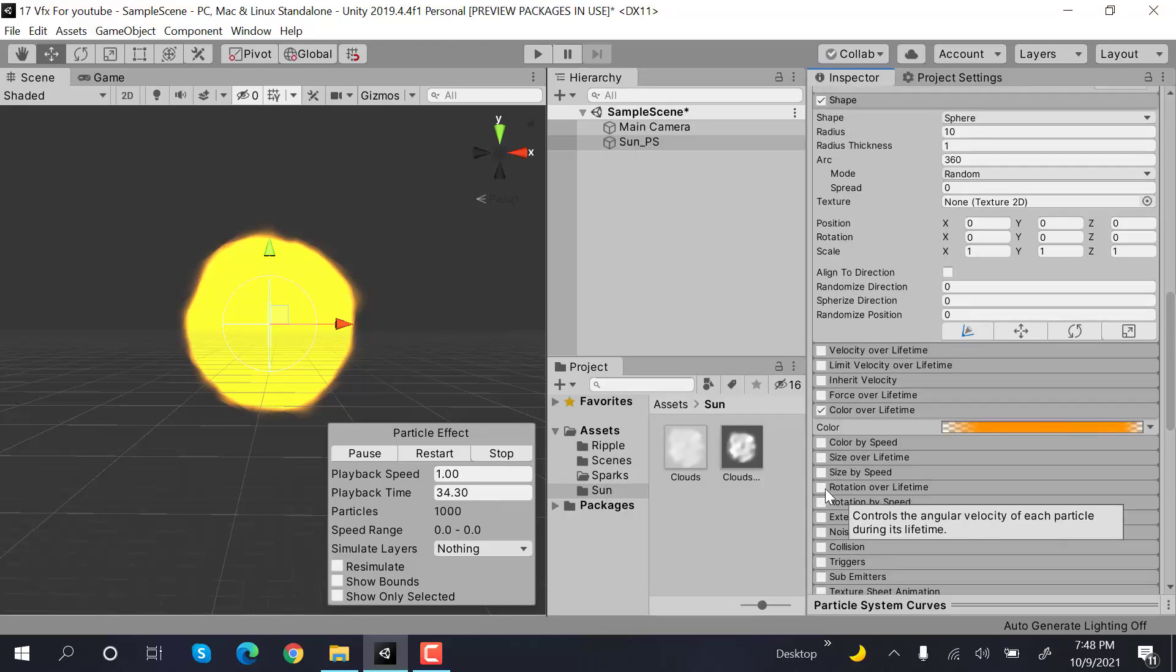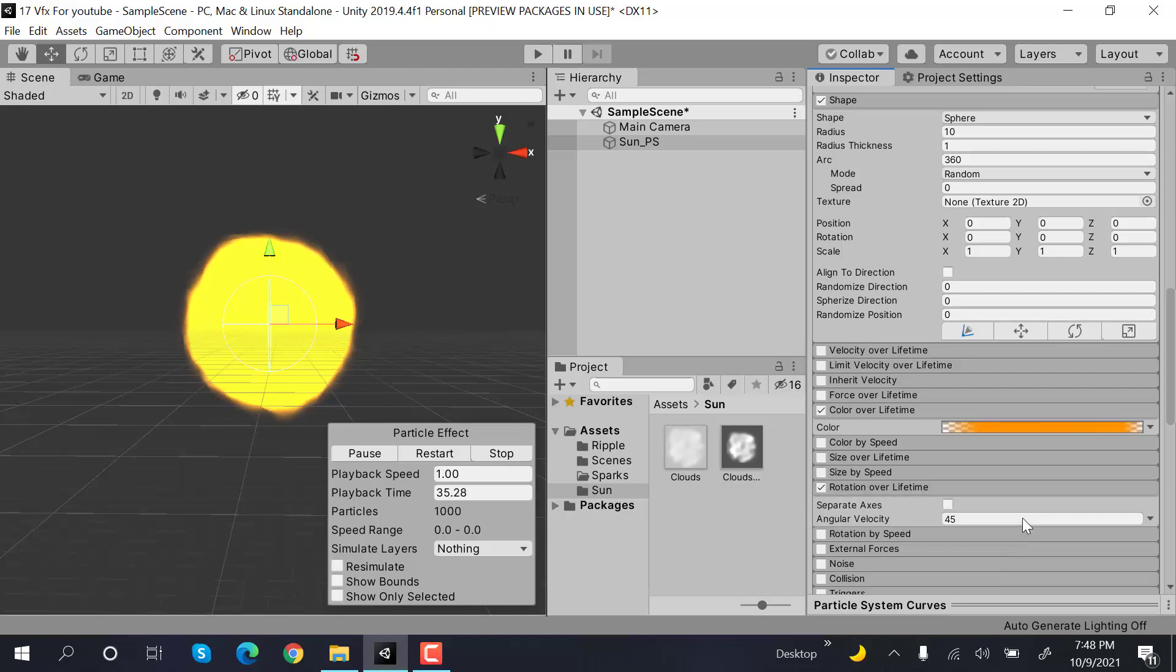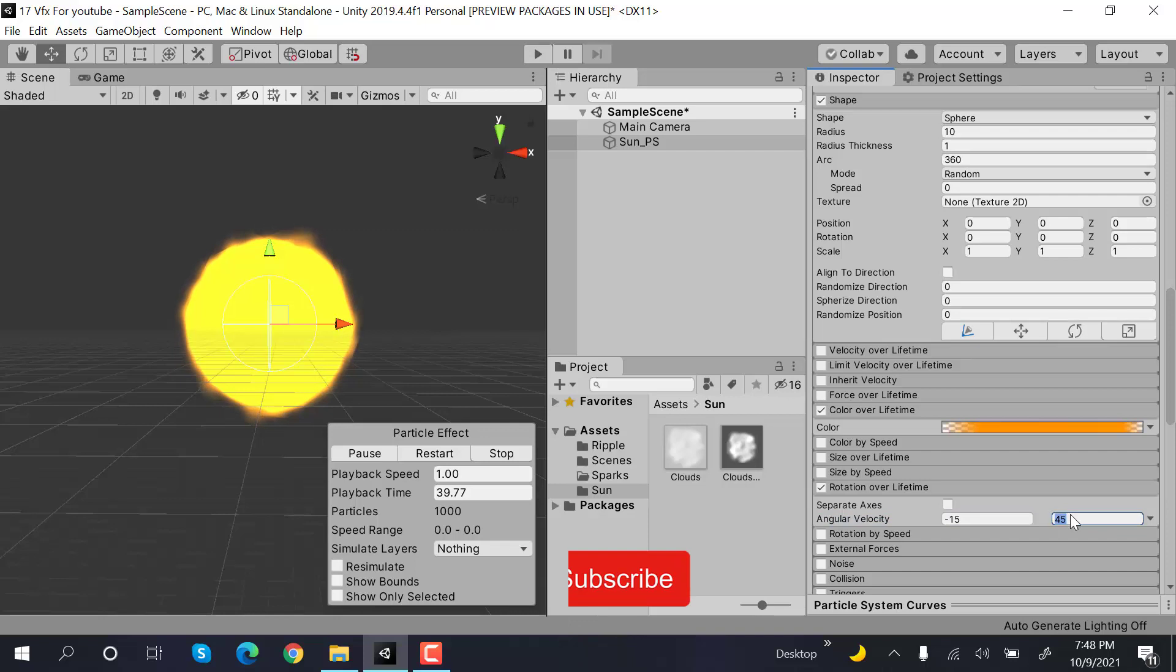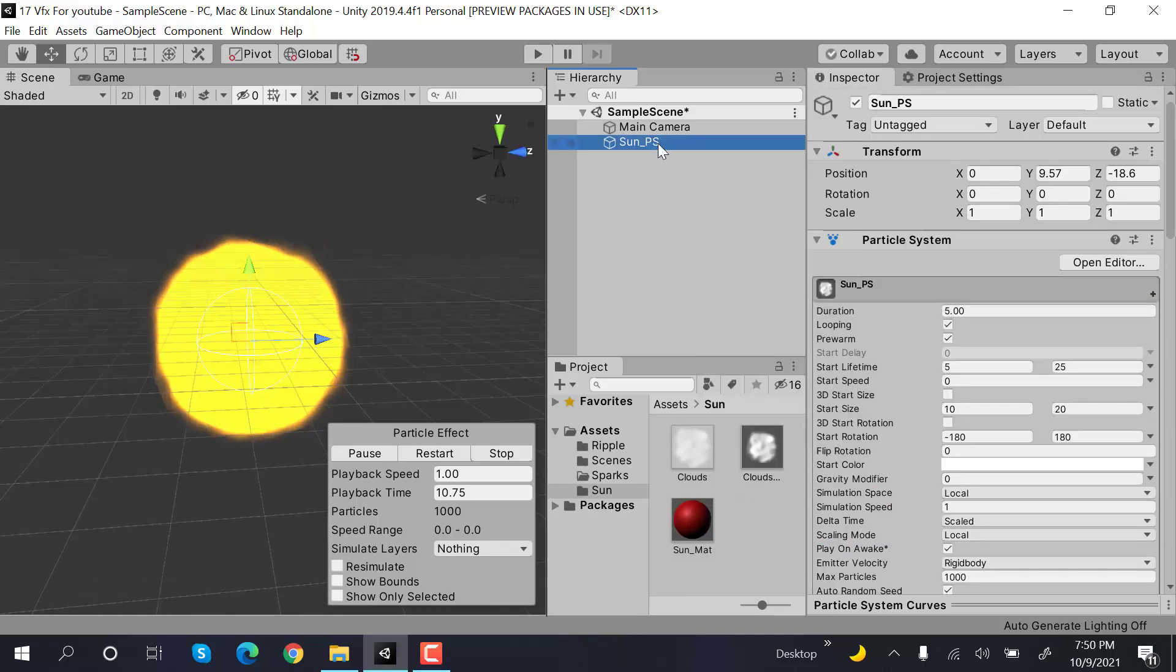Inside rotation over lifetime, set random between two constants with values of minus 15 and plus 15.